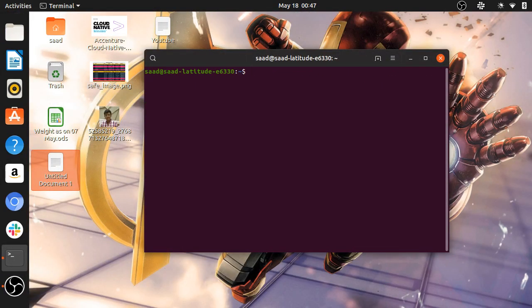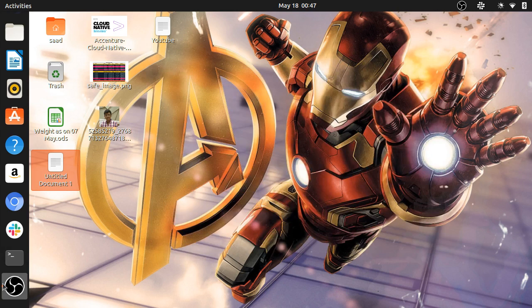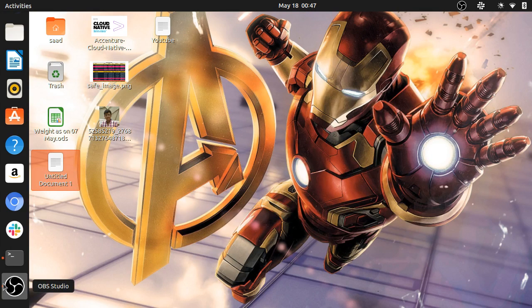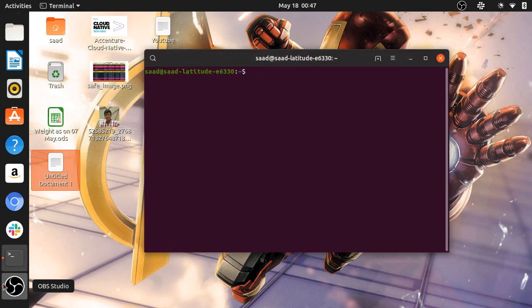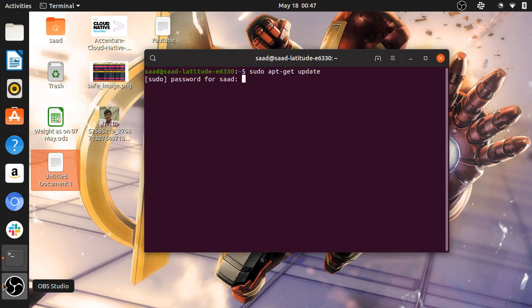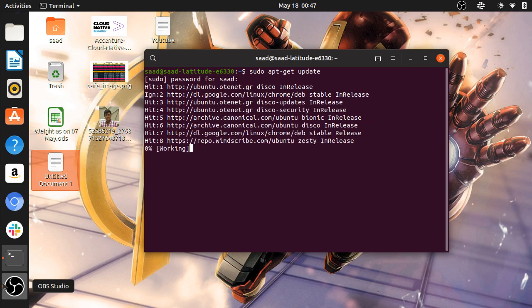Now I will restart the terminal and I will run the update. As you can see, it is running the update. Now I will try to install an application.